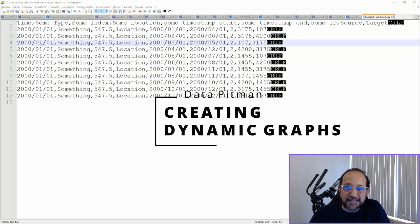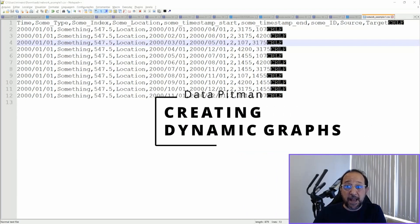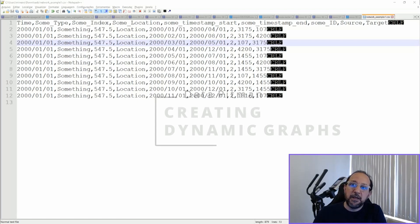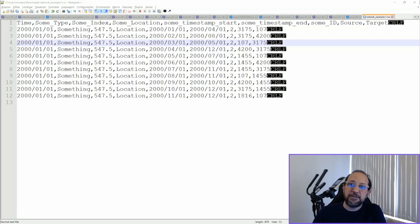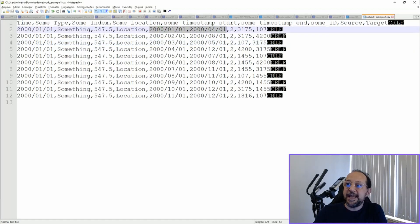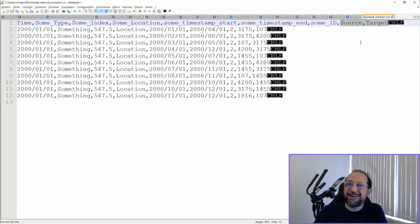Hi and welcome to the Data Pitman channel. Today we're going to talk about dynamic graphs and we're going to use a file roughly based on a file submitted to the Facebook Gephi page with a request for help. As you can see it's a very simple CSV file, but it has a start and an end date, and it has source and target.